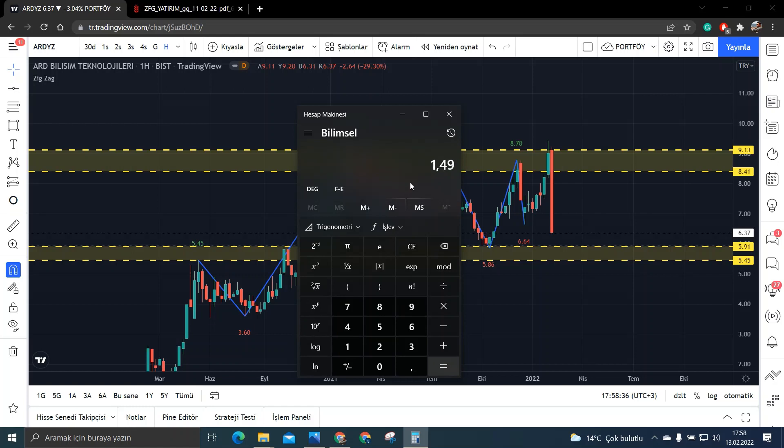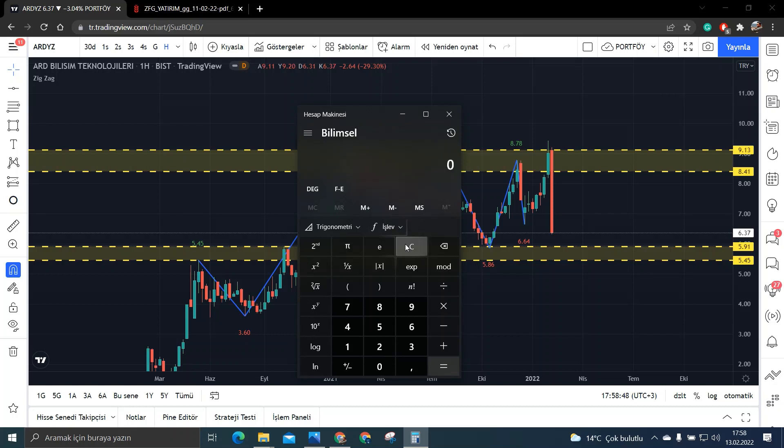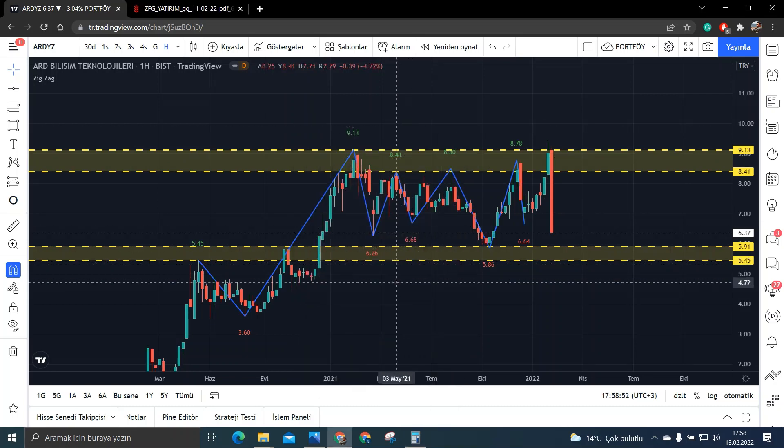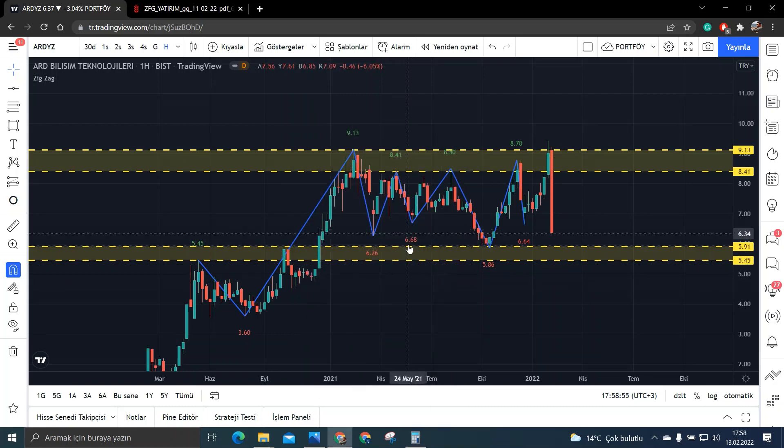Ben o zaman şöyle bir hesap yapayım. 1.49 üzeri 6 yaptığım zaman bakın senede %49'luk 6 kere yükseliş yakalarsam 1 senede paramı yaklaşık 10 kat yapıyorum. Ki bu bence inanılmaz bir para bence. Yani 1 senede 10 kat yanmak demek bence güzel bir şey. Yani 10 kat Allah bereket versin derim ben şahsen kendi adıma.